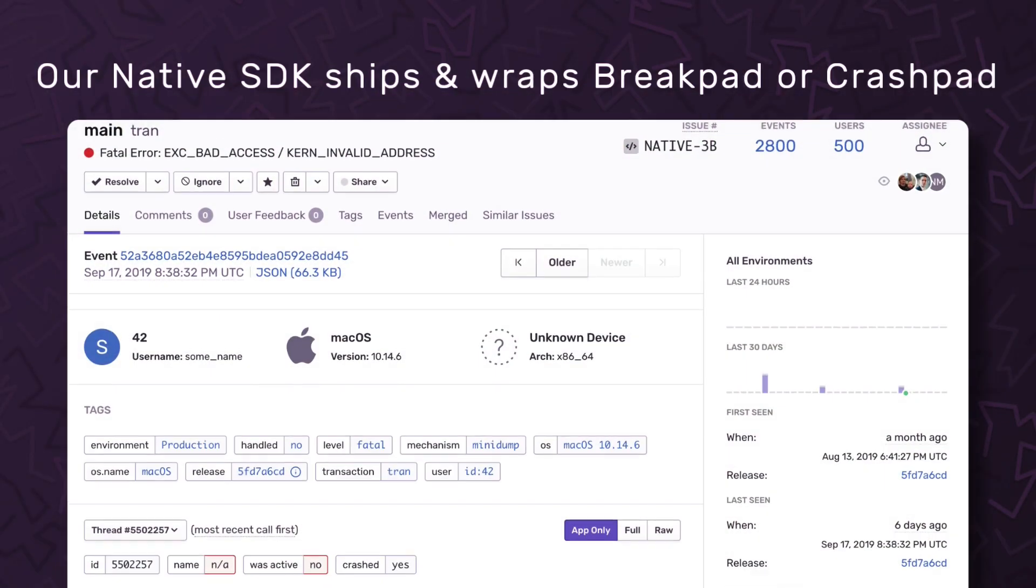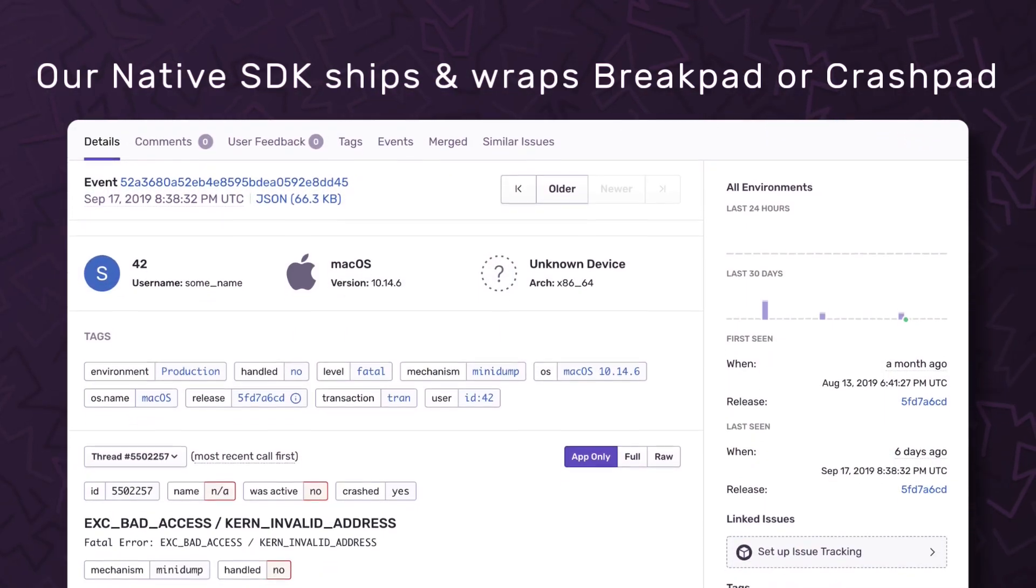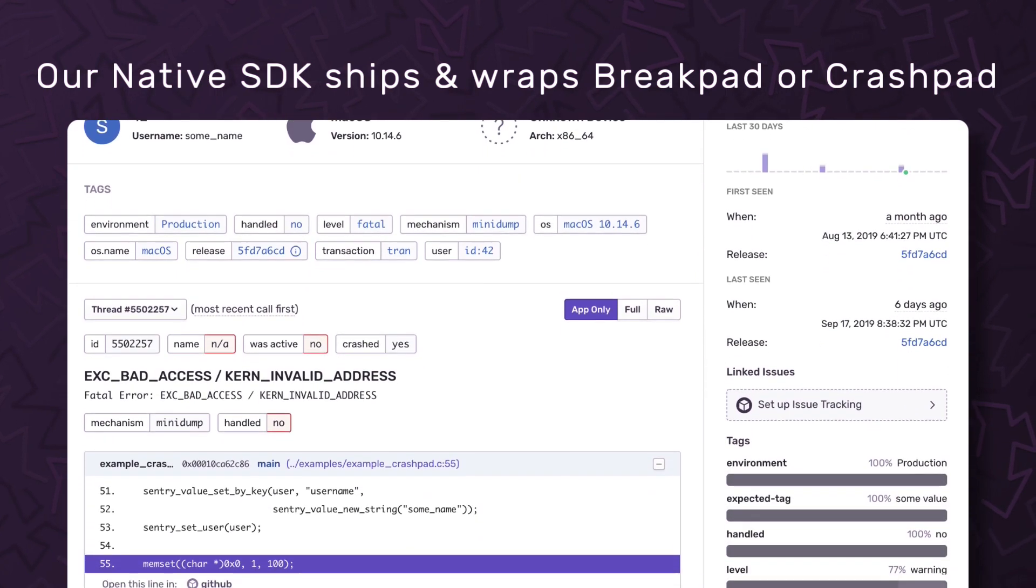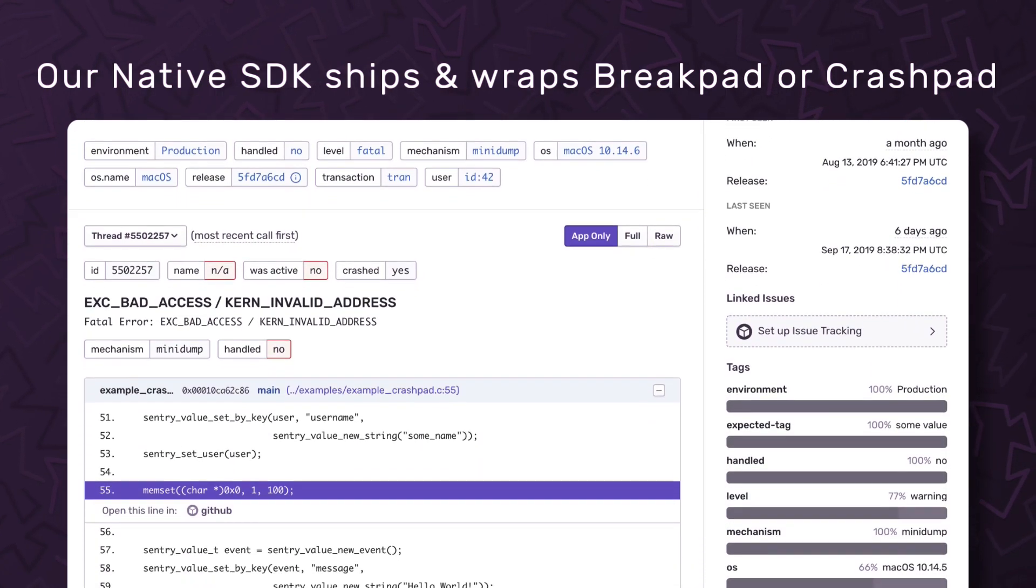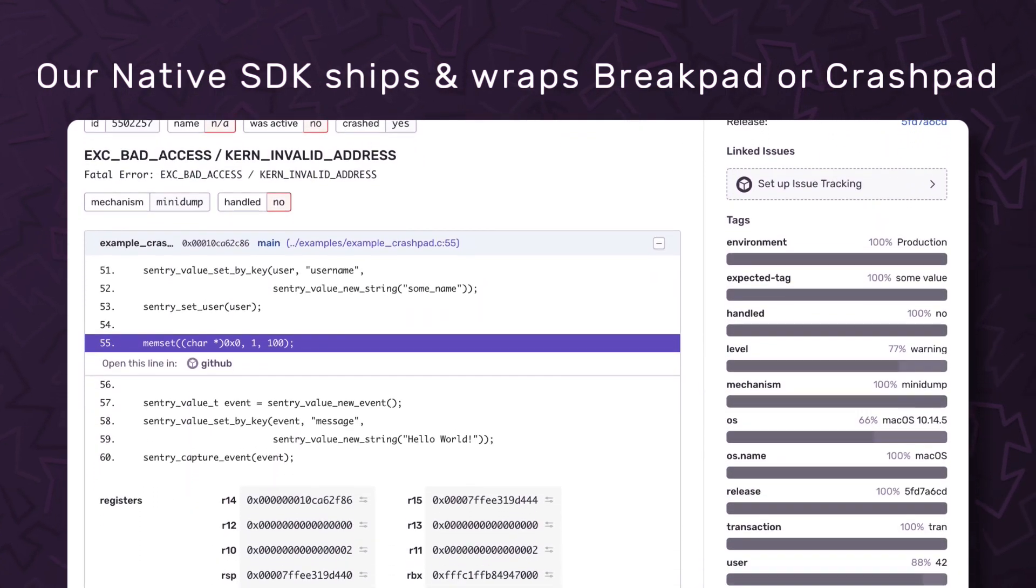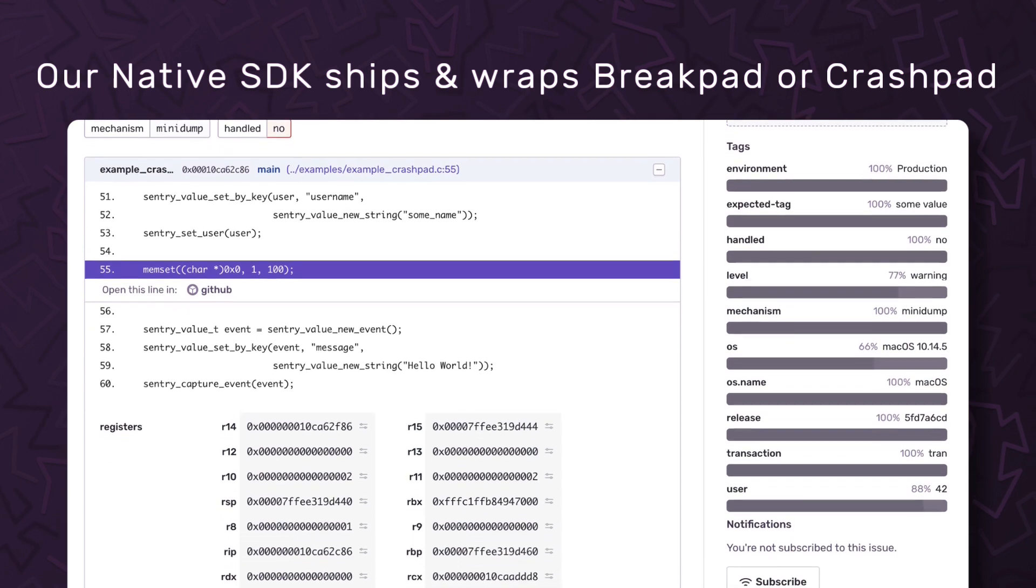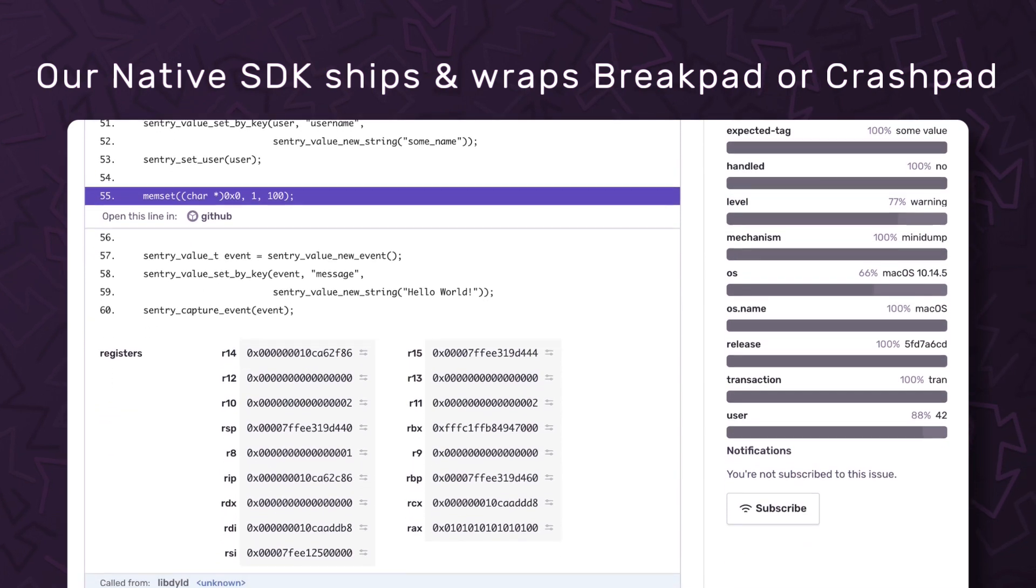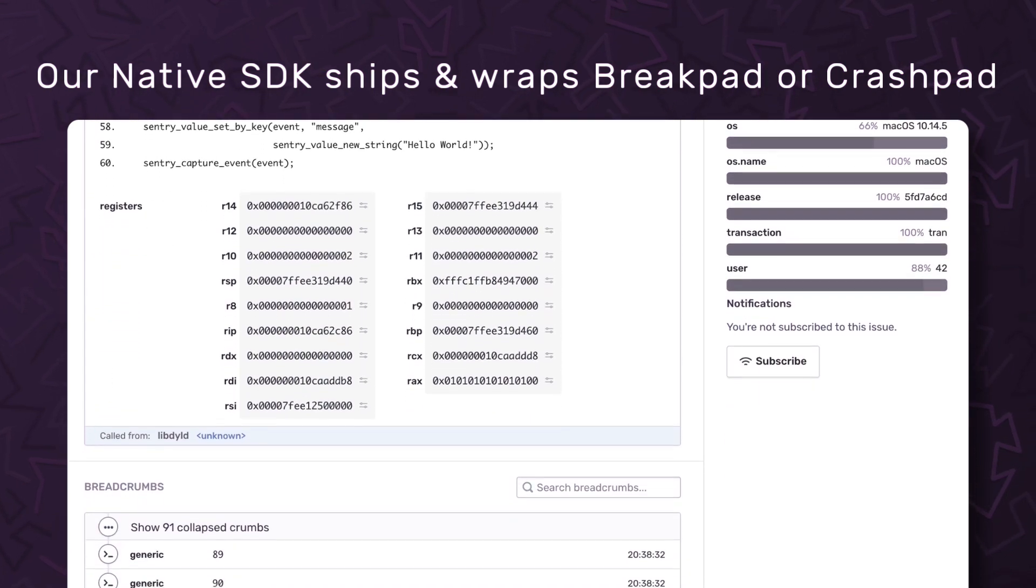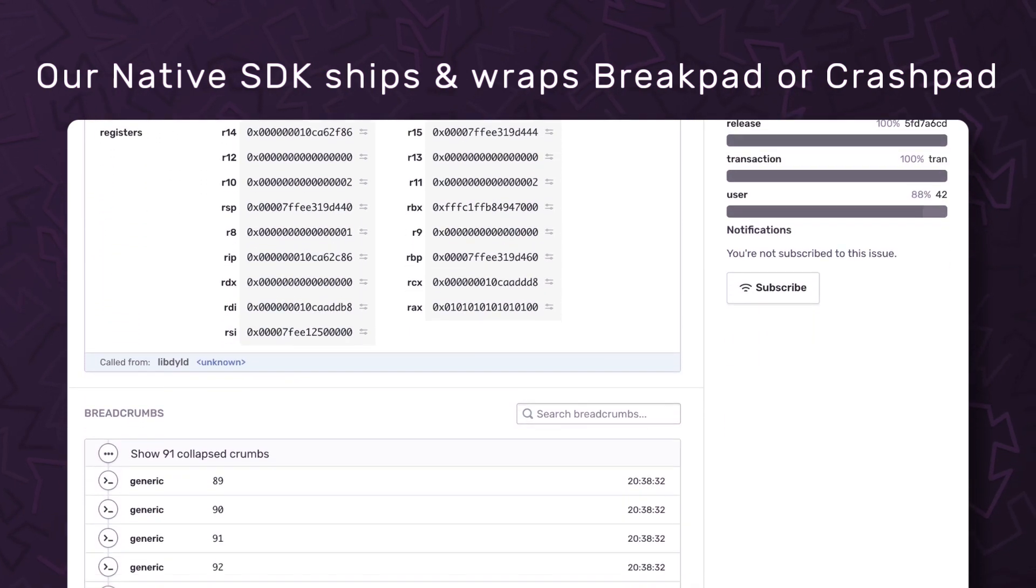While we've long supported Breakpad and Crashpad, our new native SDK ships and wraps these libraries to capture crashes. You can still add breadcrumbs and capture custom messages, but you can also get mini-dumps of crashed applications for free.